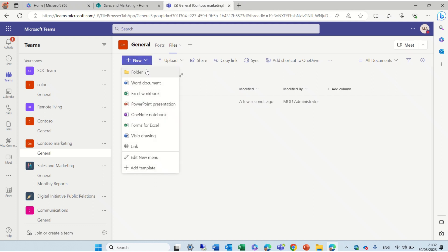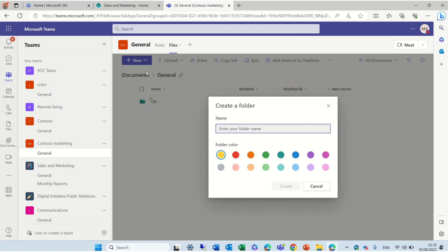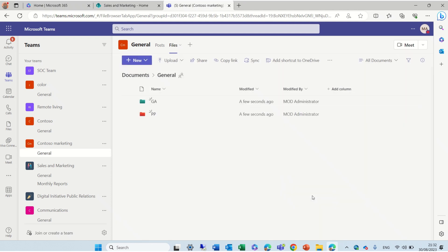I can create another one and this I can call it Red and it's PP. So, this is actually the functionality just like we have in SharePoint and in OneDrive, but now it's in Teams.